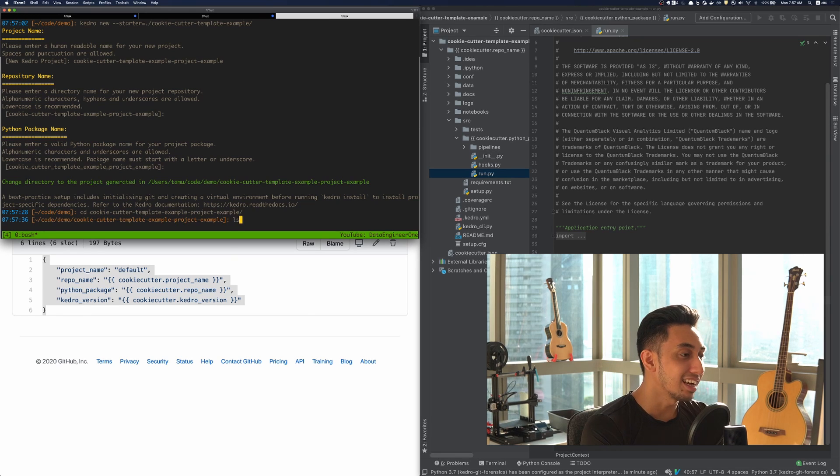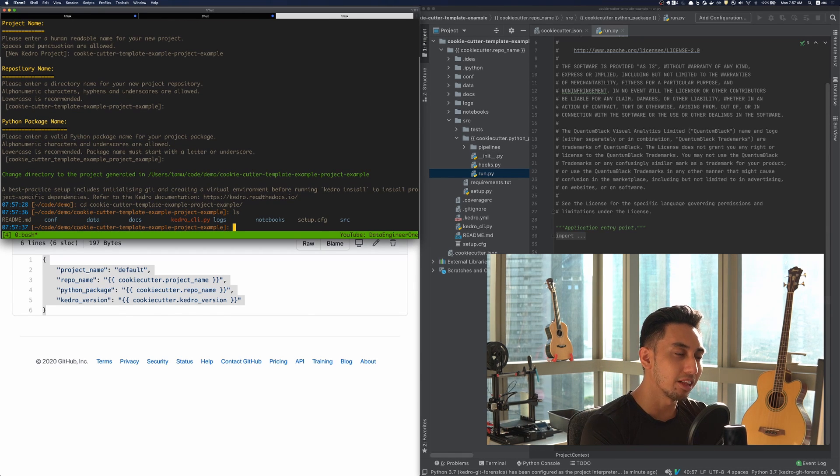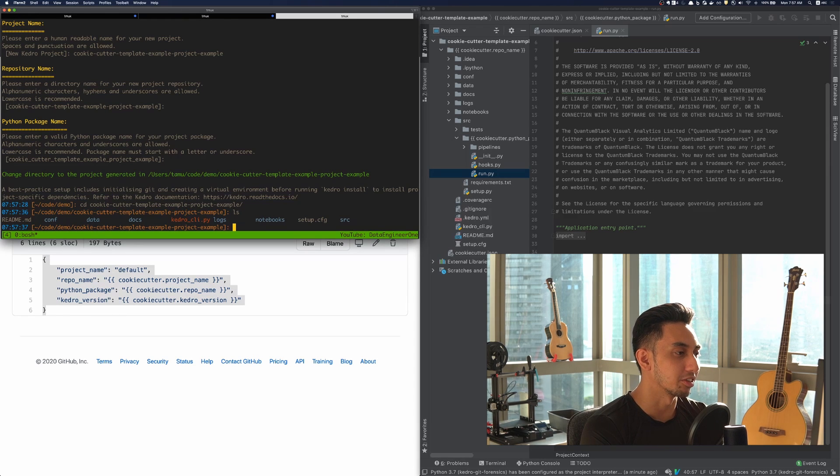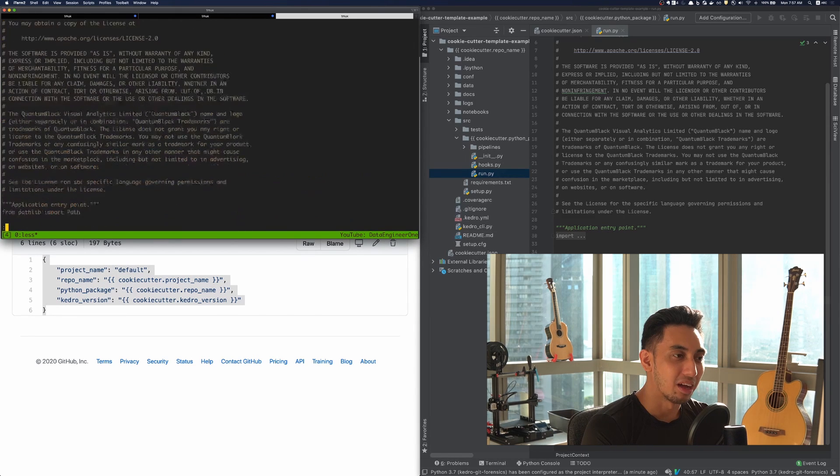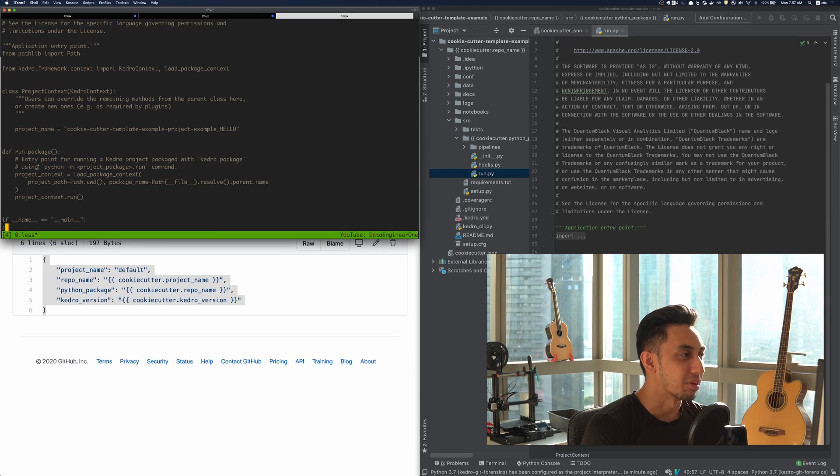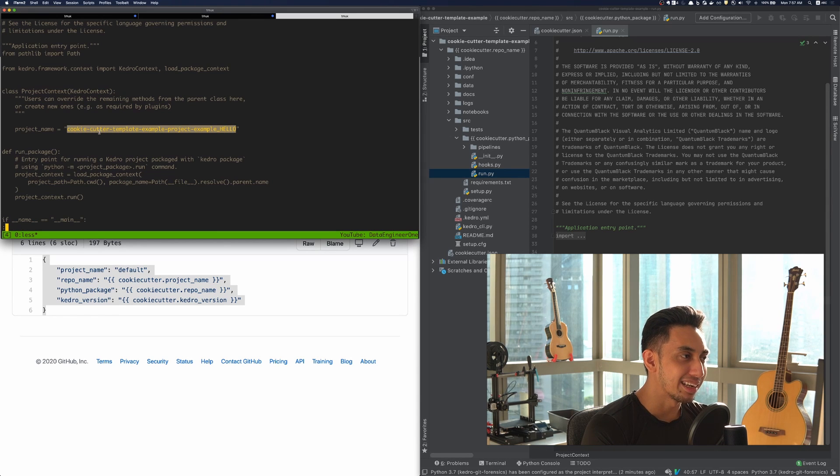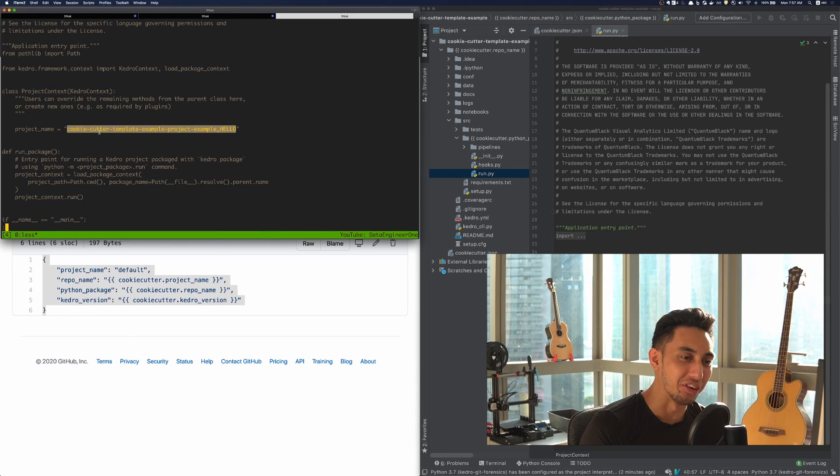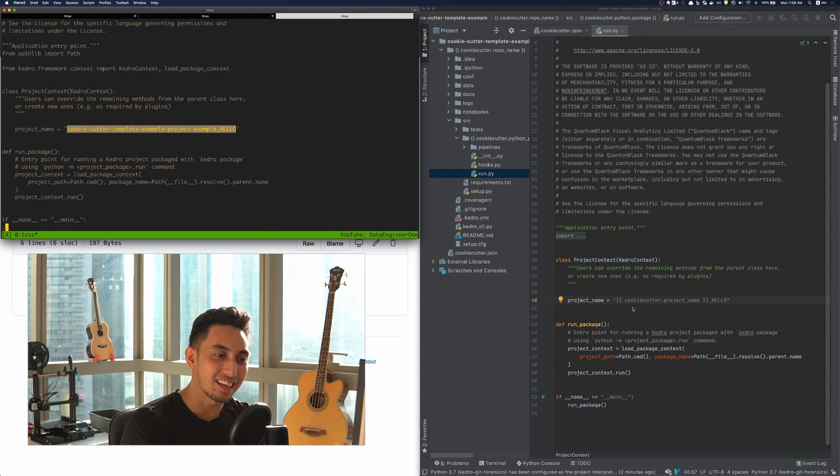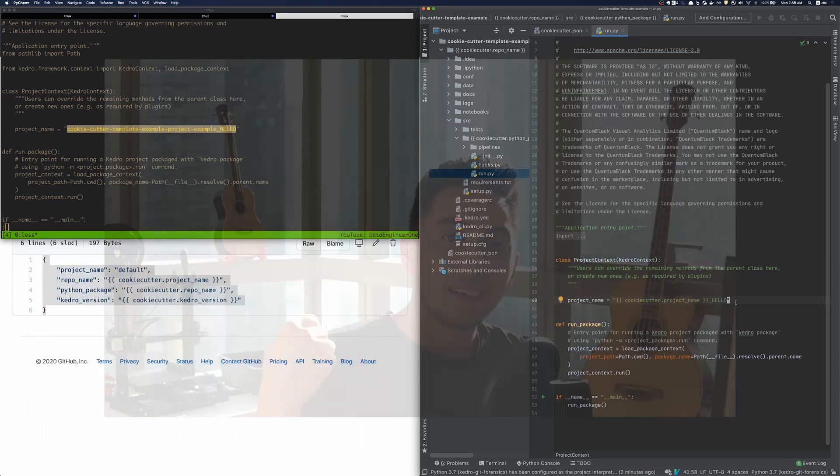Looking inside here, it looks exactly like a normal project. And let's see if our custom hello made it into the final source code. Open up the run dot pi file, we find the project name cookie cutter template example project example. Hello, which is exactly what we were looking for.